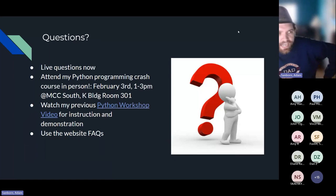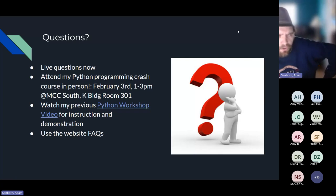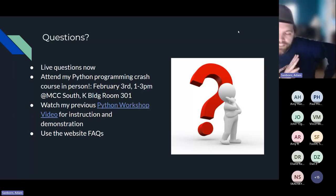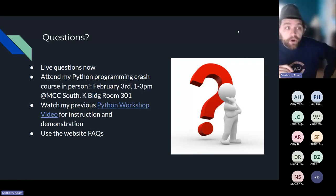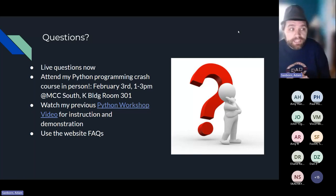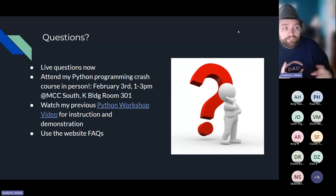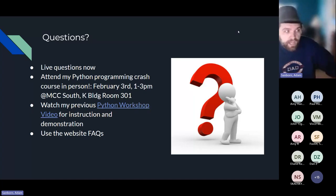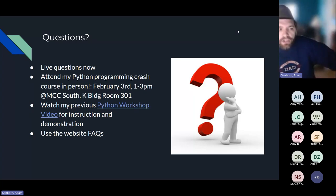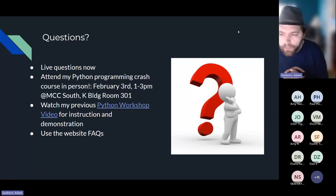One thing I want to call your attention to: we will be running a Python programming crash course for people who are complete beginners or would like to see a bit more of how it's done. Those resources are all listed on the website.